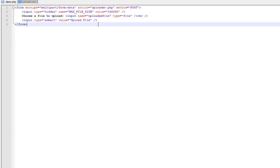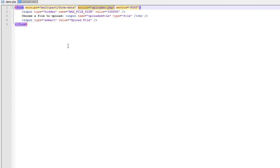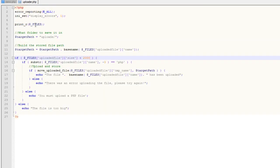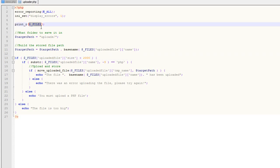The important thing to keep in mind is that when this form passes data to your action script, your uploaded PHP file is going to create an array and that array is going to be called FILES. That's the array — just like when we use GET and POST to get form data or URL data — this is an array that we can use to get data out of a form when we're dealing with files.